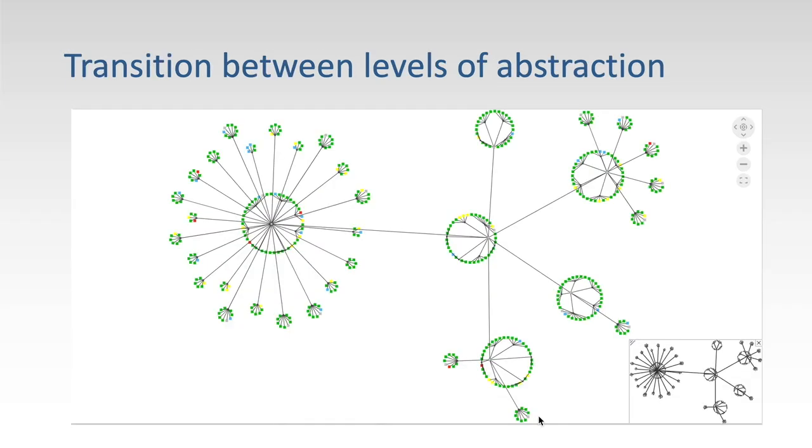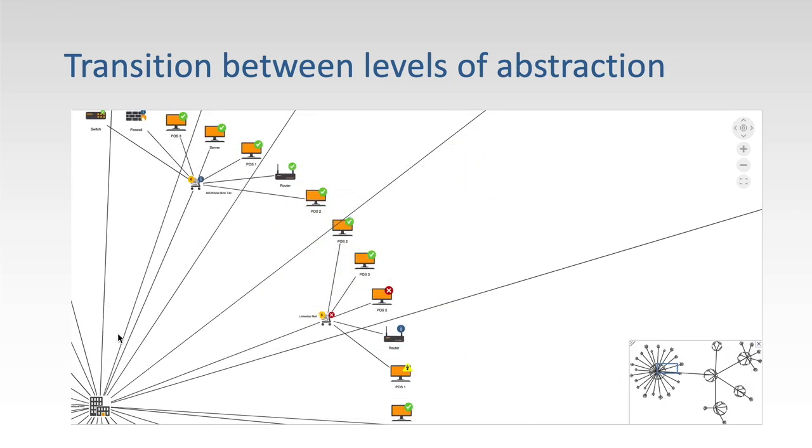With node templates, you can also assign different templates to different levels of zoom. For the mile high level, you can use simple nodes with just color, and then when you zoom in, you can add more detail.